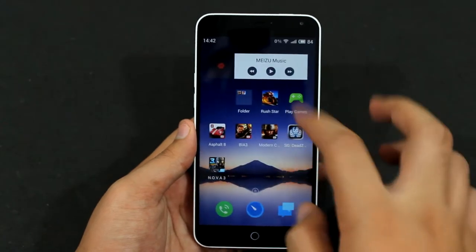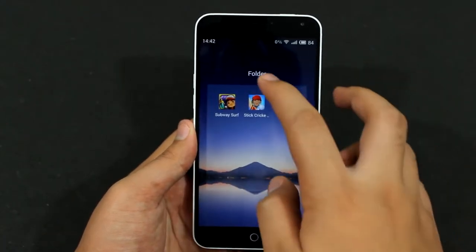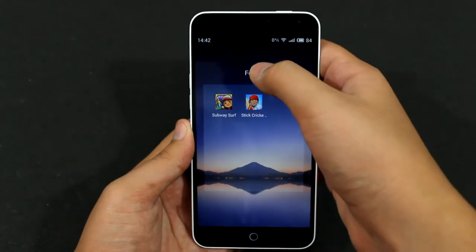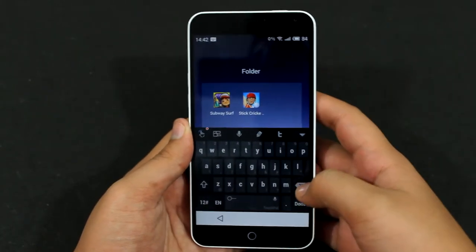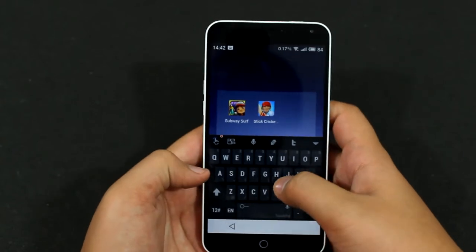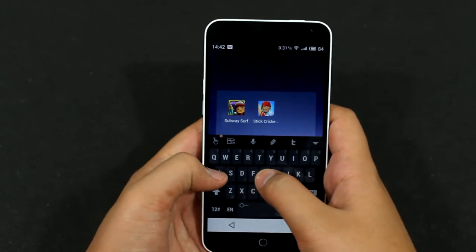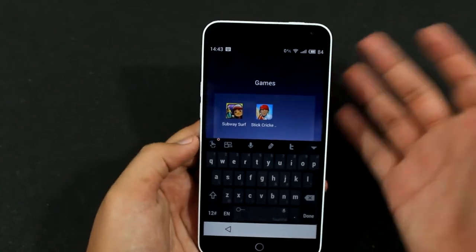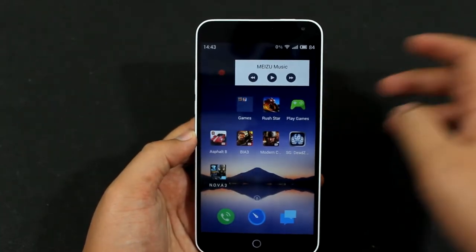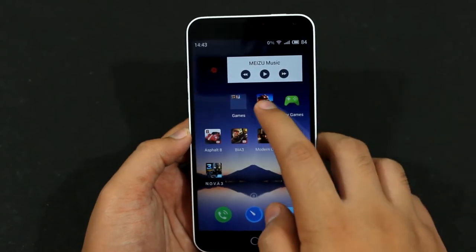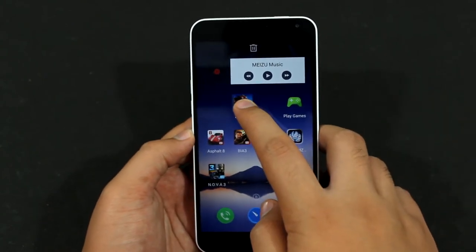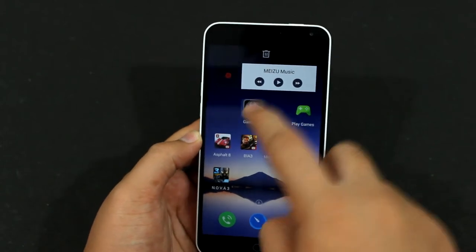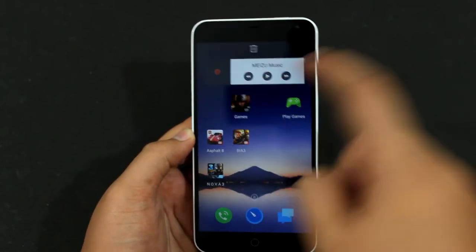Suppose I have to make a folder for these games. There you go — let me name it 'Games'. To change the name, just go into the folder and tap on the name that says 'folder', then type in the name you want. So 'Games' and done. Now I'll put in some more games here — just tap and hold and drag and drop, simply like this.